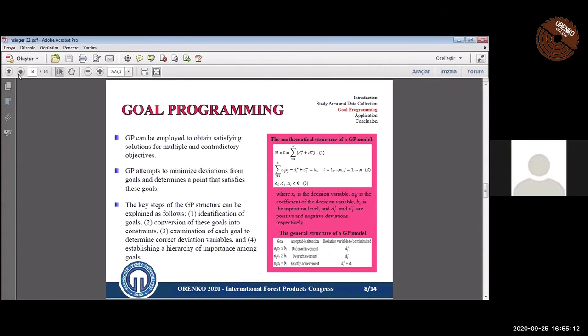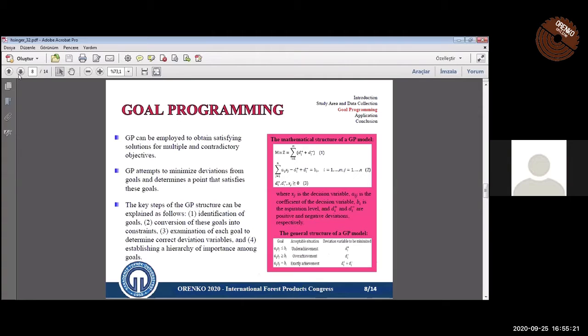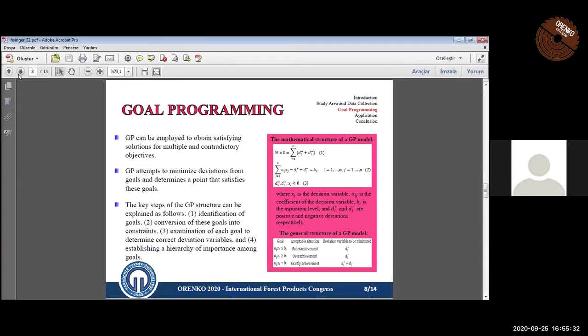Goal programming is used to obtain satisfactory solutions for multiple and contradictory objectives. It attempts to minimize deviations from goals. GP has four main stages: determination of goals, conversion of these goals into constraints, examination of each goal to determine correct deviation variables, and determination of priority of goals.